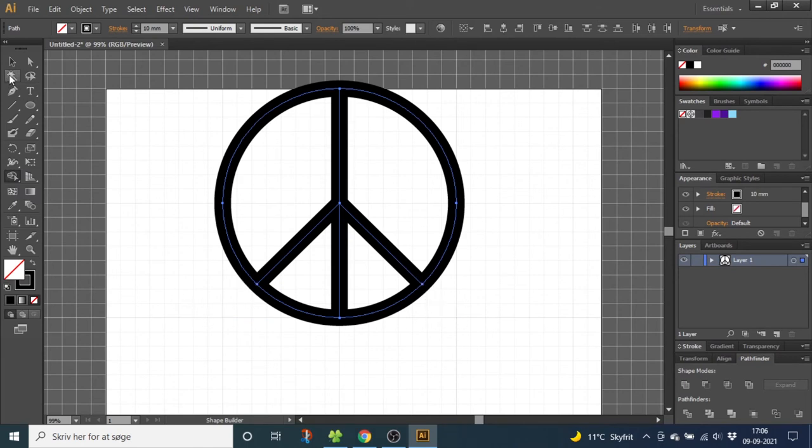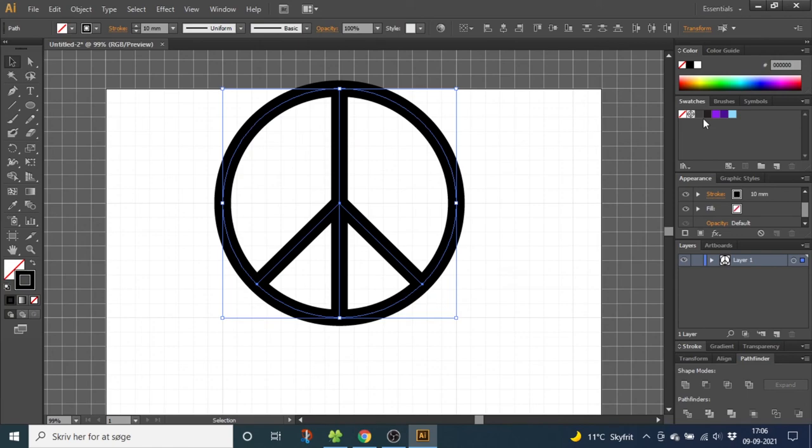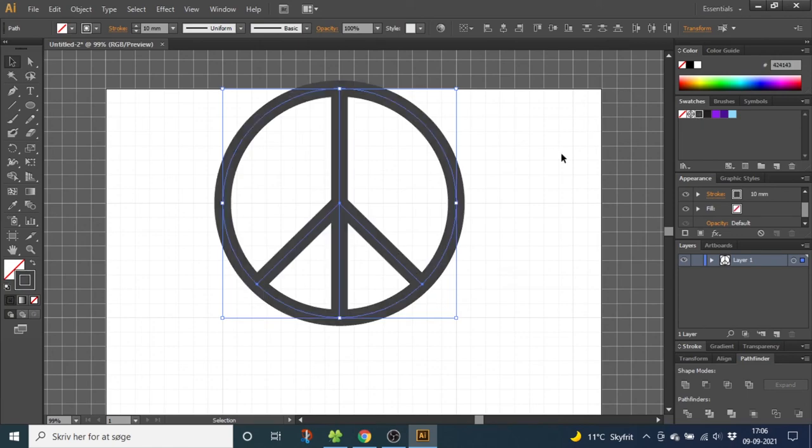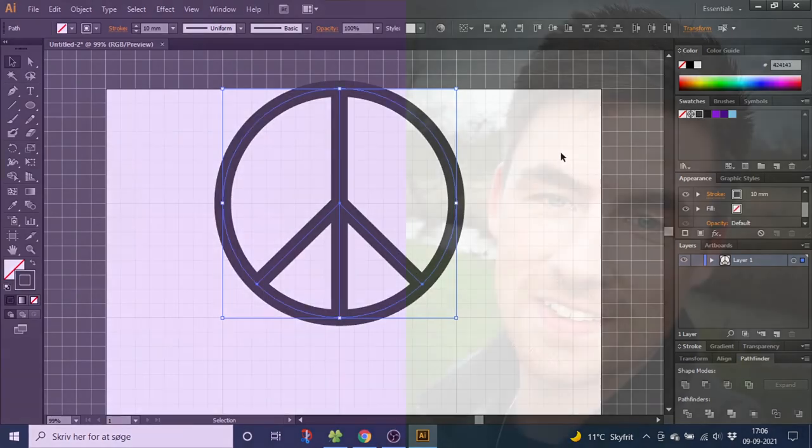Now you can select the stroke and give it the color you want. And this is how to draw the peace sign inside Adobe Illustrator.